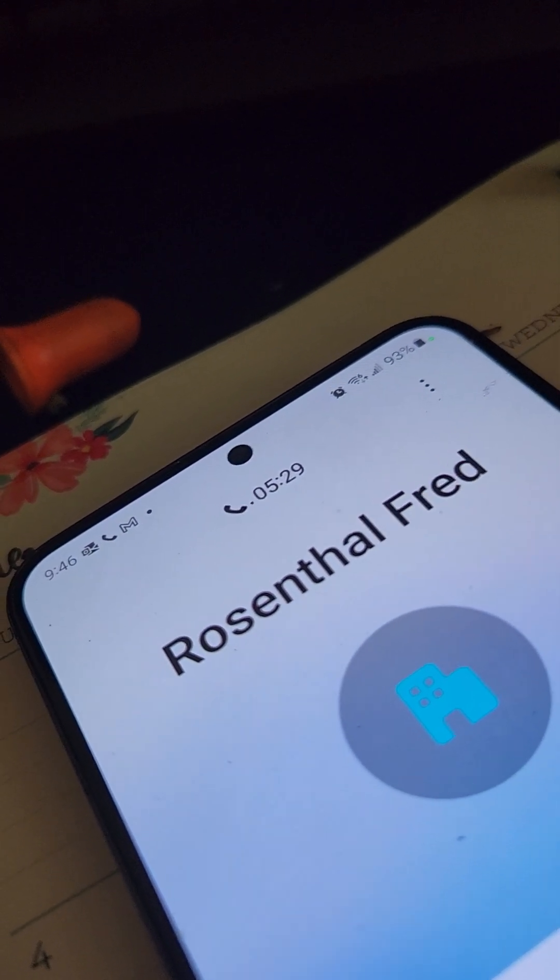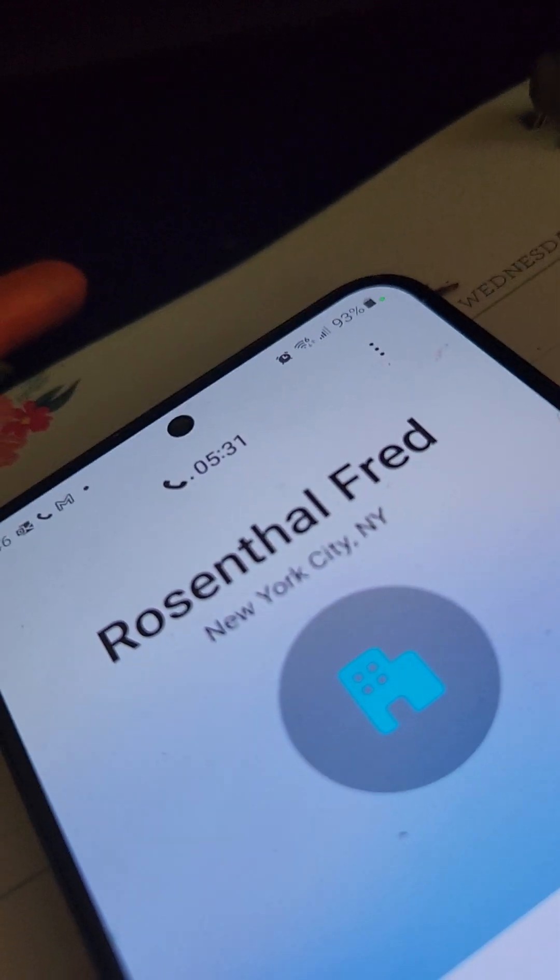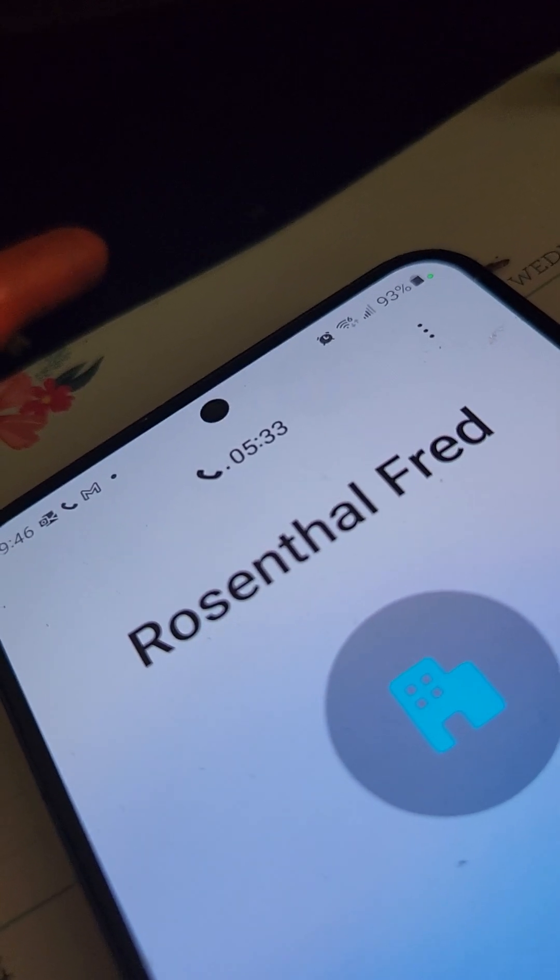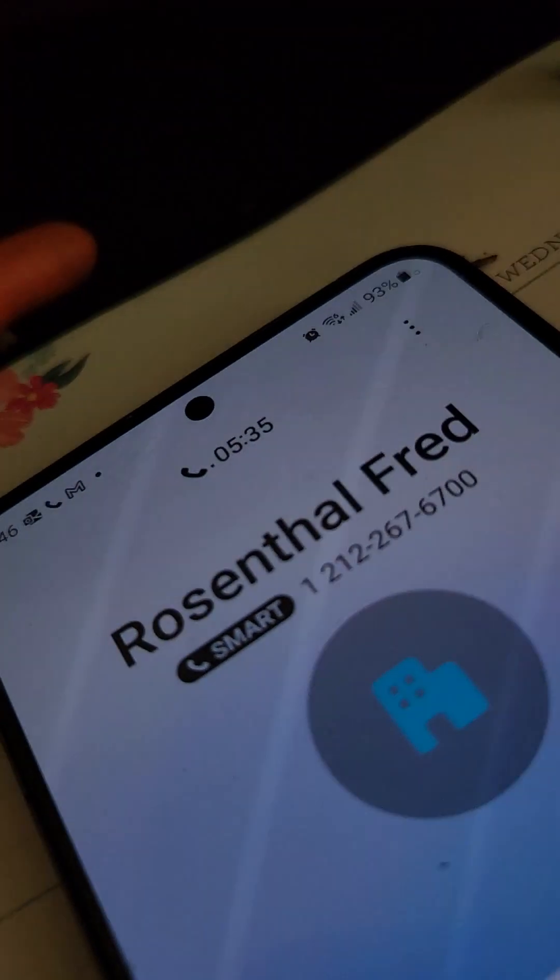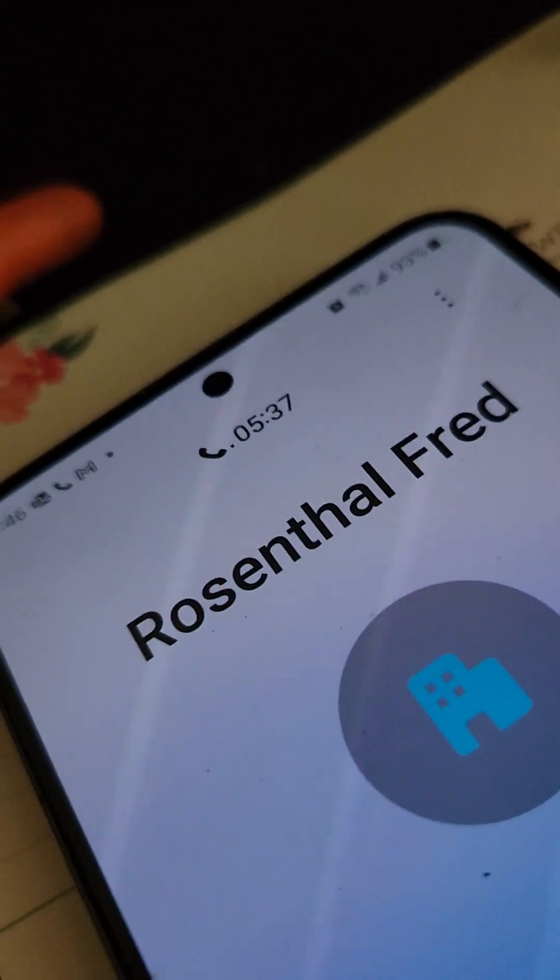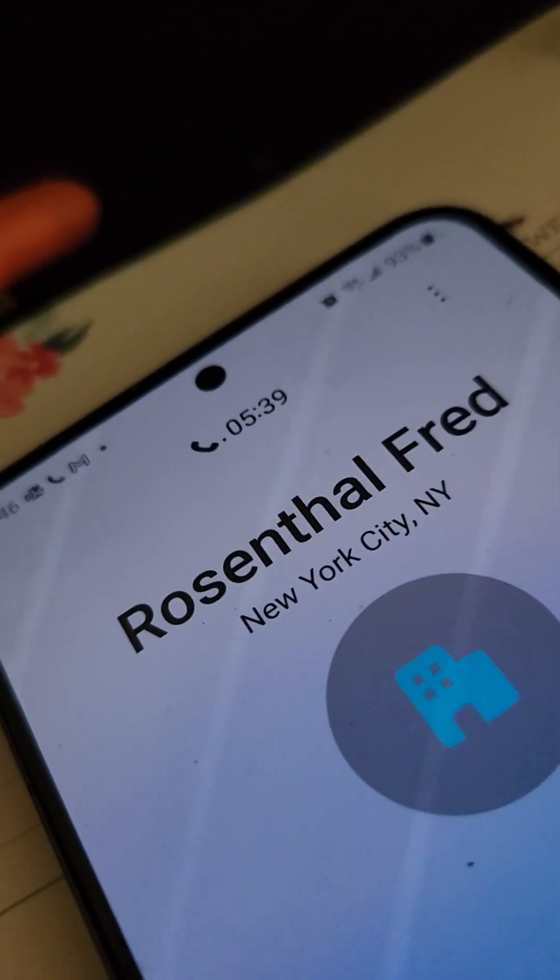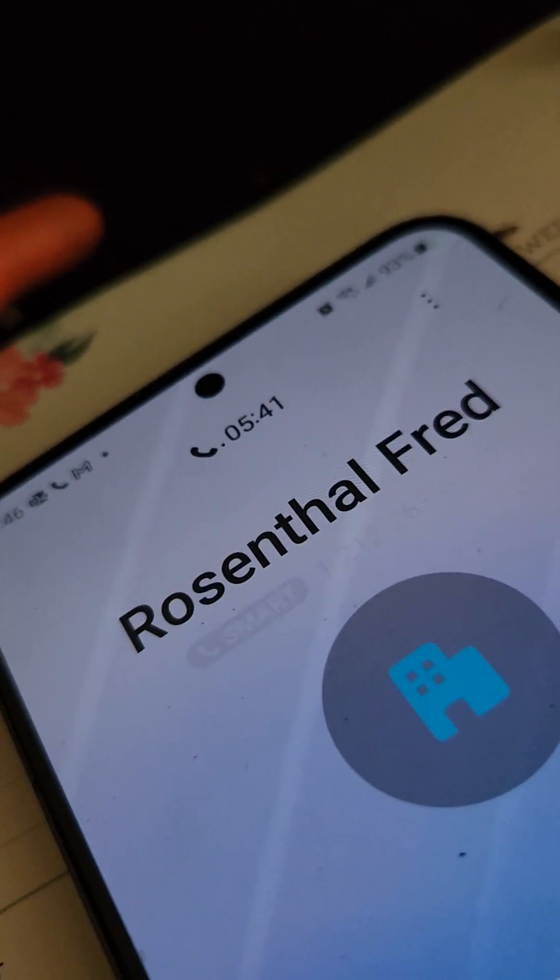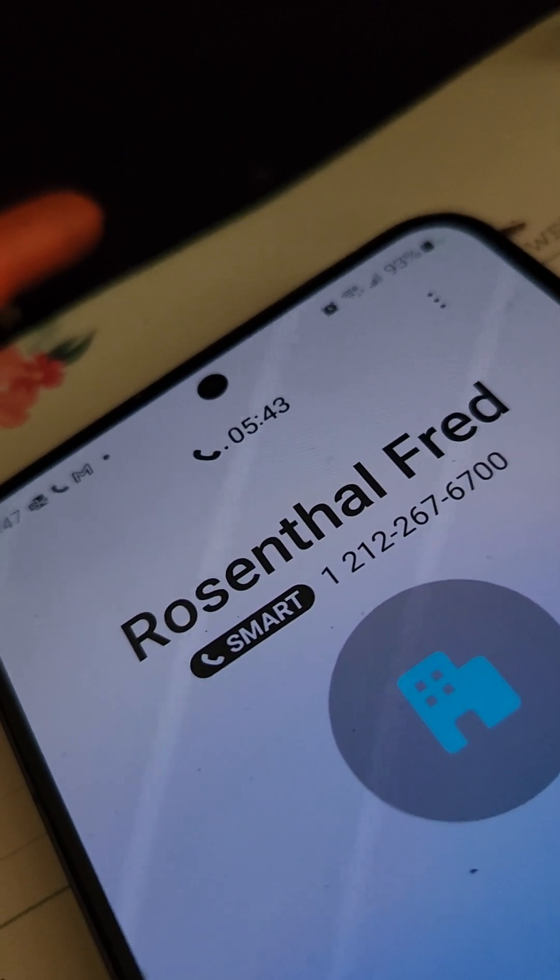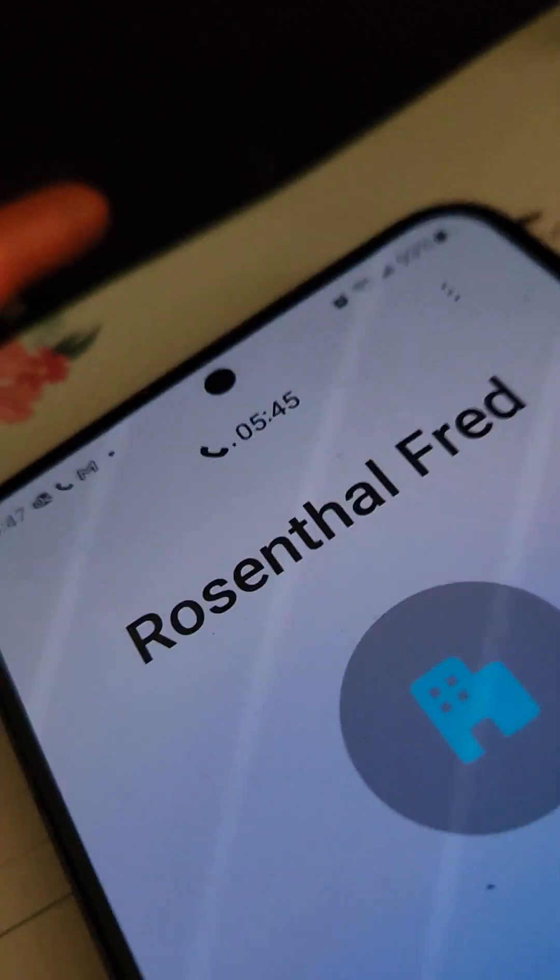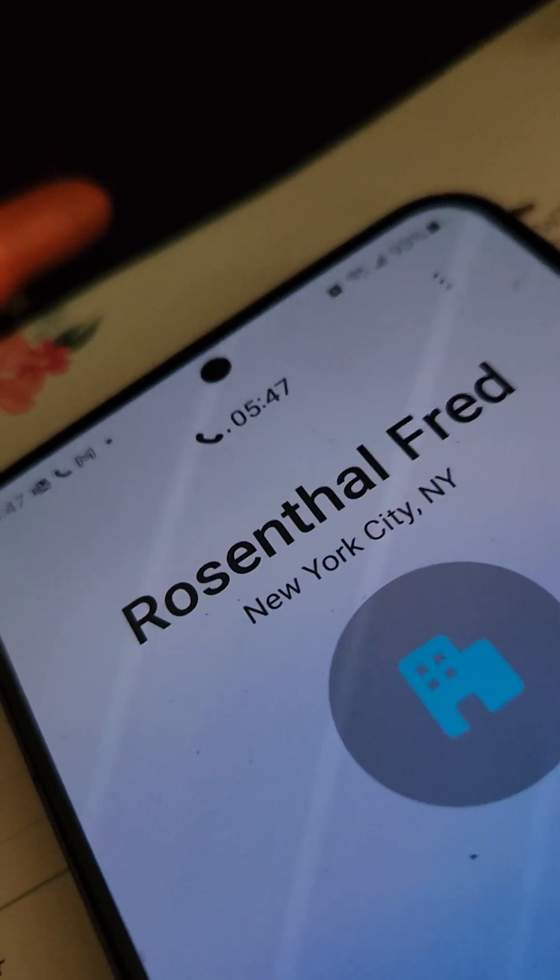You have reached the voicemail of Stacy Candelino. I'm sorry that I cannot take your call personally. Please leave a detailed message including your telephone number with area code. Please dial zero if you would like to speak with a receptionist. Thank you again for calling Parker Wakeman. Please leave your message after the tone.